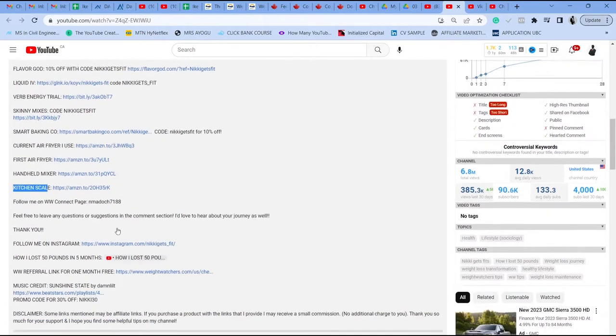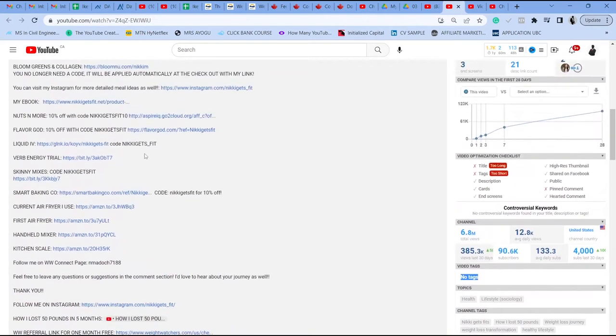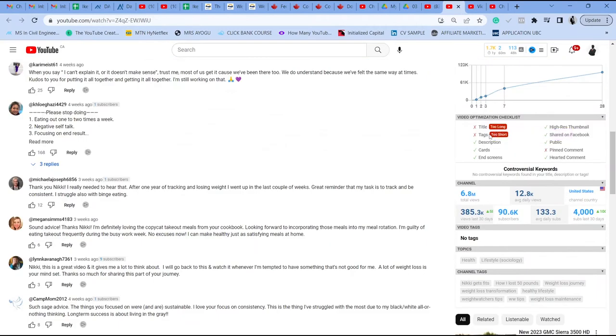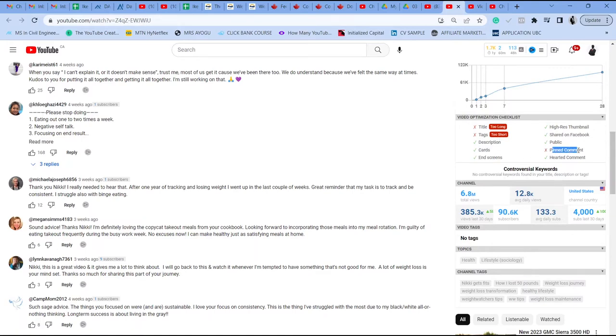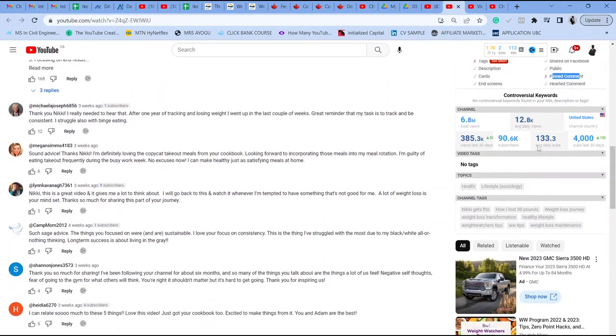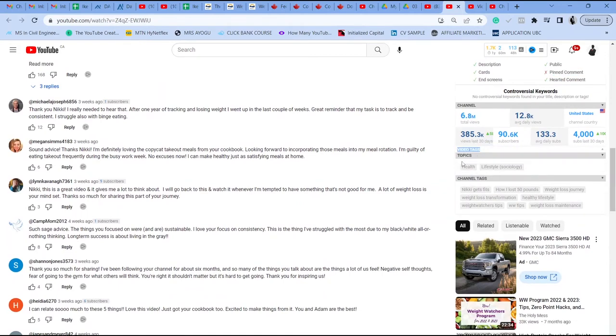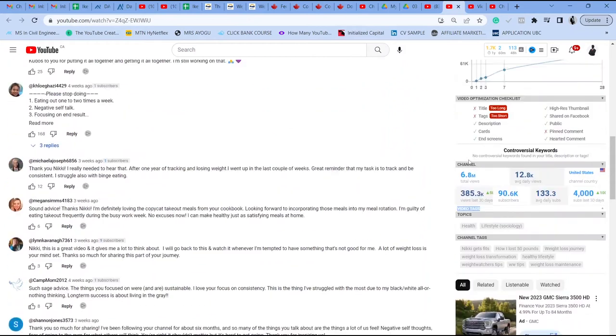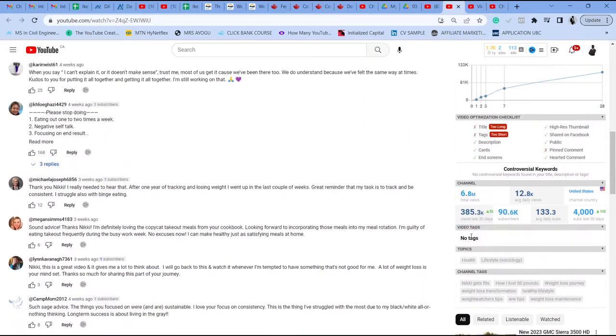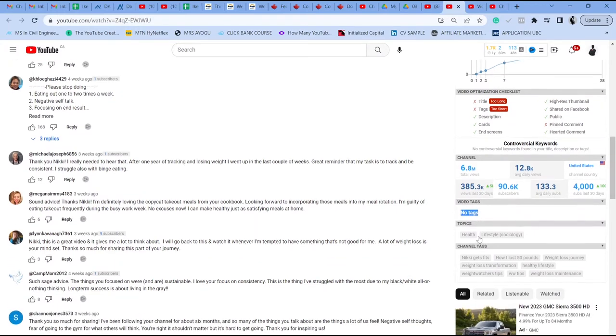But that aside, this video can definitely be optimized better. She can add her tags and her description, which she didn't. Obviously, she's a big creator. It just tells you that even people that are not doing the right thing can succeed on YouTube, but I wouldn't want you to go that way. So if you do the right thing from the very beginning, then definitely you'll have a chance of making it big time on YouTube for sure.